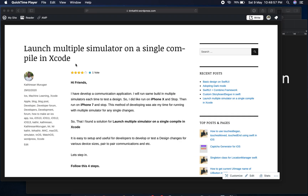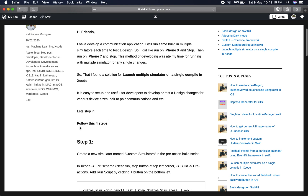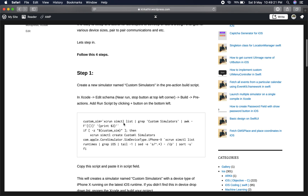I'm going to go to my blog post which I already posted at kathir.wordpress.com. I already covered launching multiple simulators on a single compile in Xcode. I am going to follow the four steps below that will help set up your project to run multiple simulators in a single run.